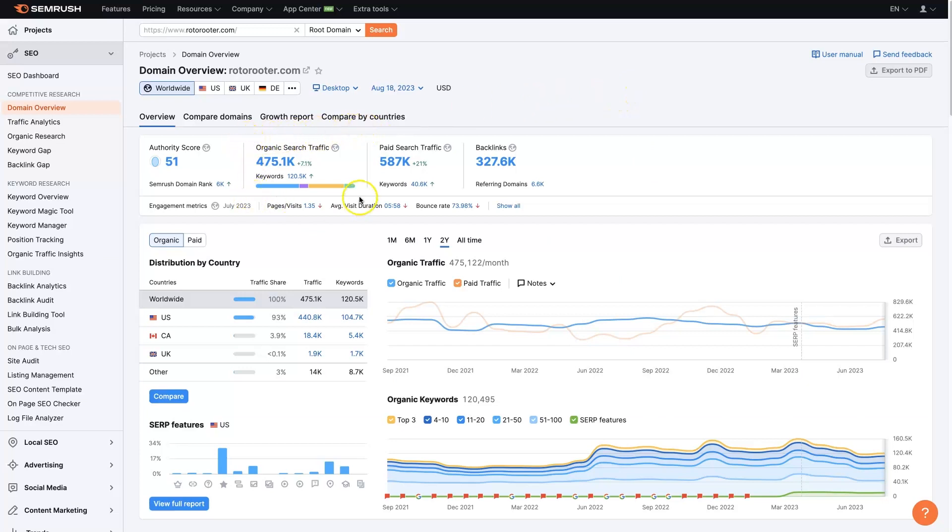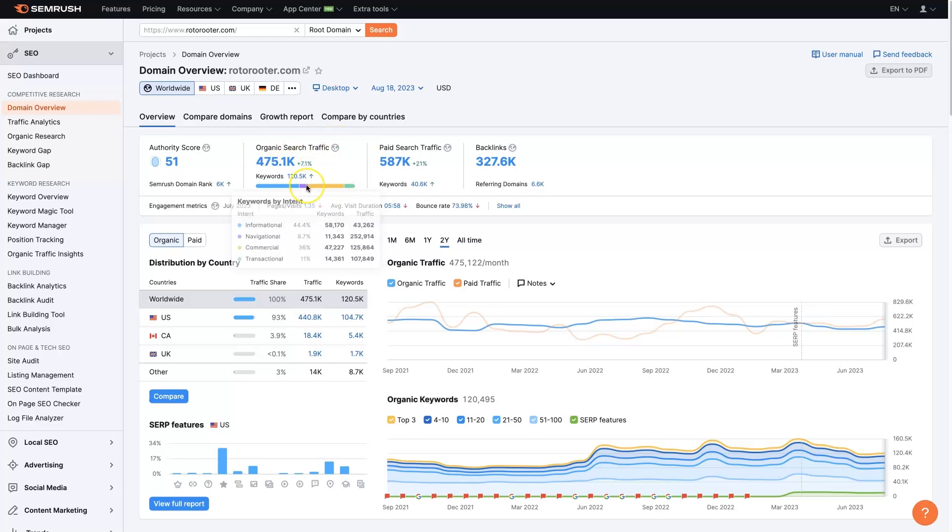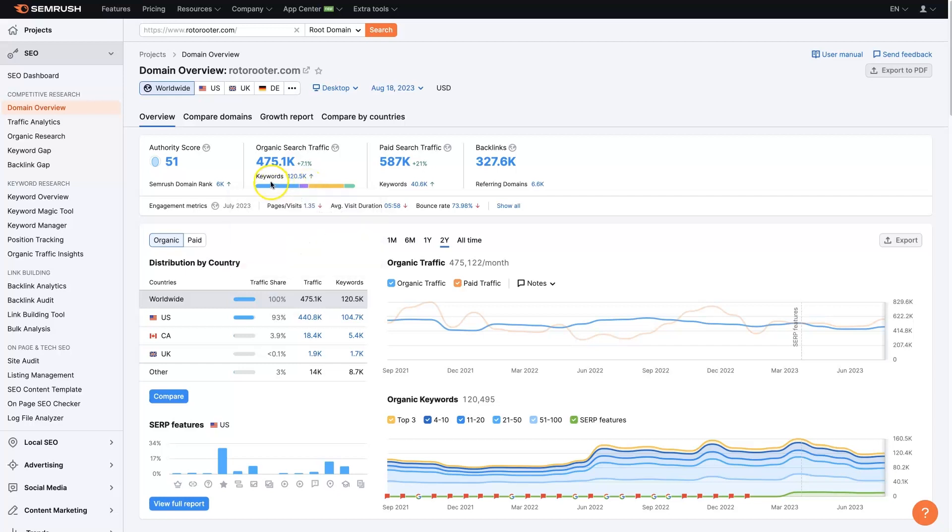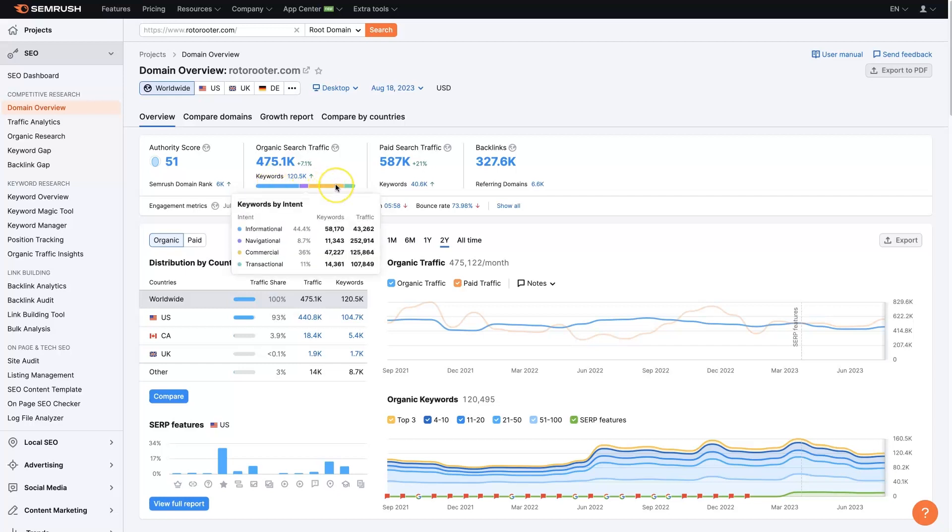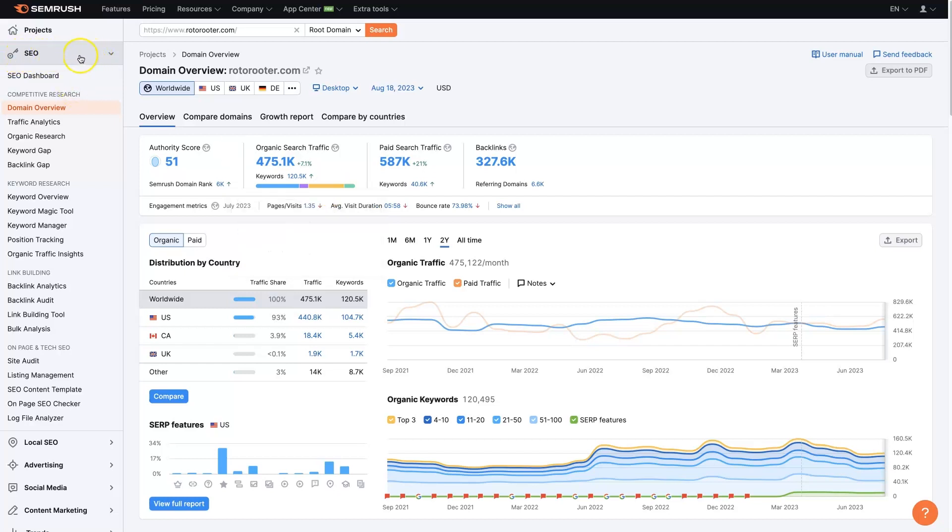A lot of this is broken down by keyword intent. You can see this first panel here that says organic search traffic, 475,000 searches a month. This is a big franchise with locations all over the country, so it's going to have a lot of search traffic. We can see by hovering over this graph here how the intent is broken down by all the keywords that they're ranking for. This is looking at the organic side of things right now, the SEO.